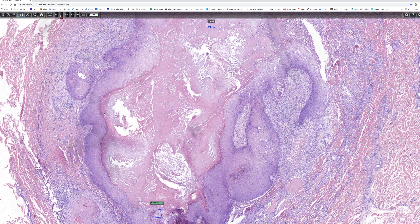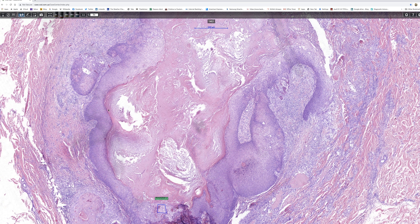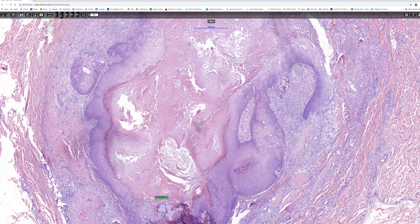I'll leave you with that low-power view, and if you memorize or get that image into your mind's eye, then you'll have the perfect Verrucous cyst. Thank you very much for your attention.